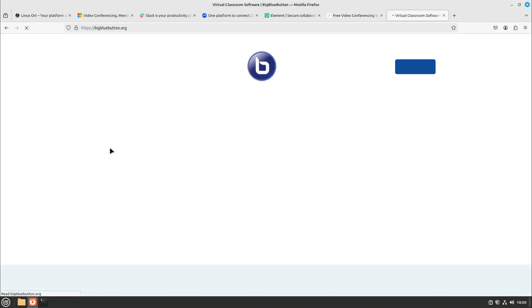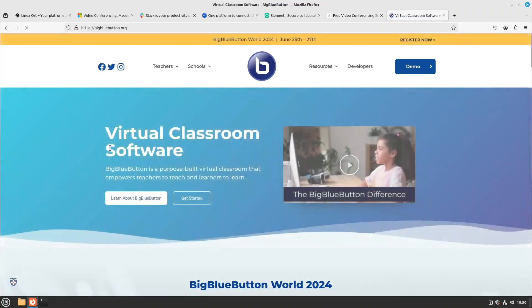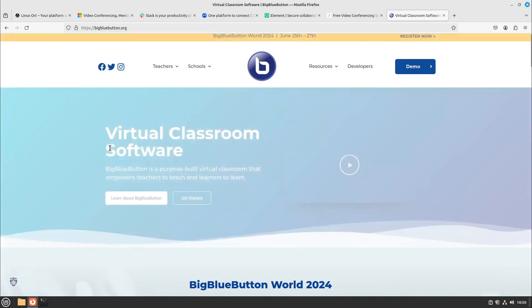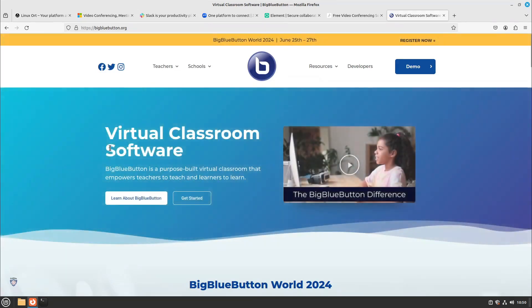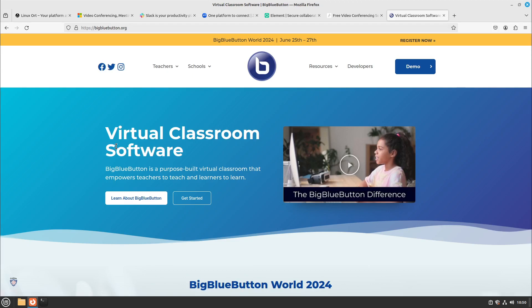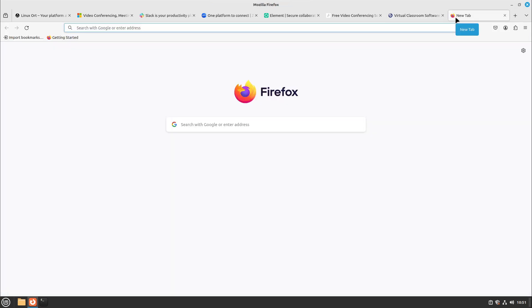BigBlueButton is very suitable for schools and universities. You have a virtual classroom software in it, but also some other companies are using it or conferences are using it if they really need to scale up. BigBlueButton does this really really good. For example, some big Linux conferences in Germany were hosted with BigBlueButton in the corona time. There were up to 800 people in one room and everything worked at a glance.